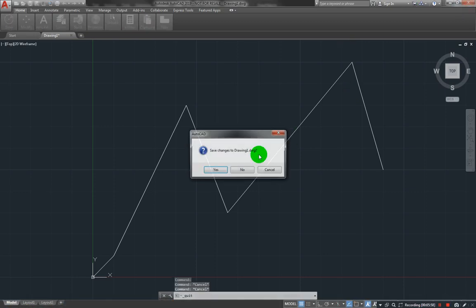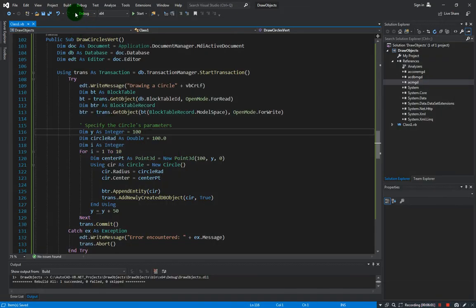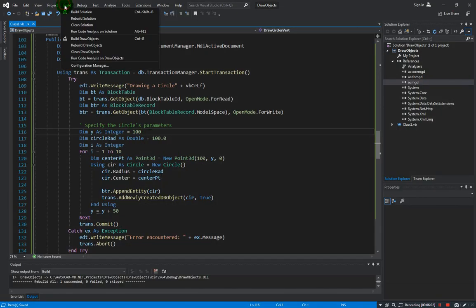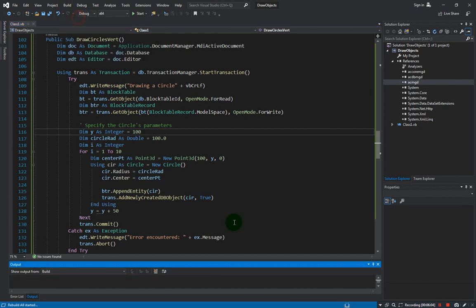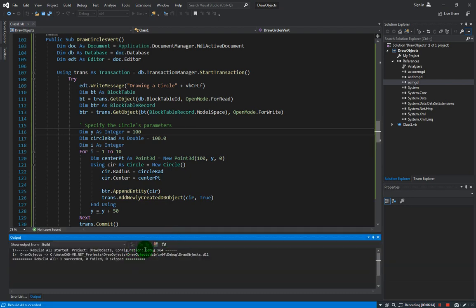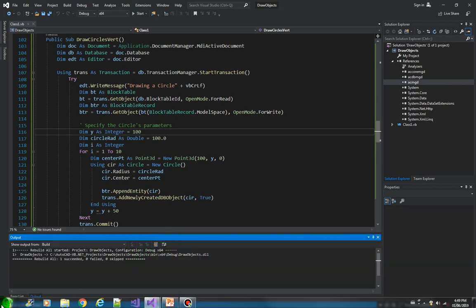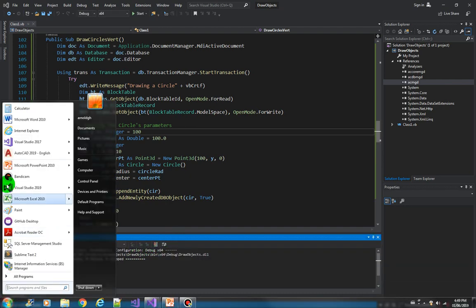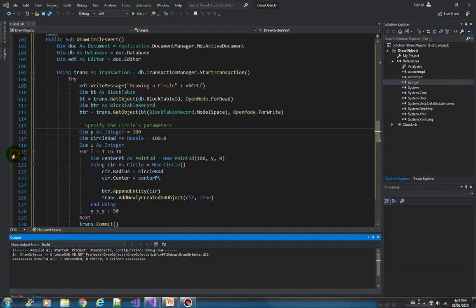Let me just close this AutoCAD first before we do a build. Now we can do a rebuild. Okay, let's open AutoCAD.